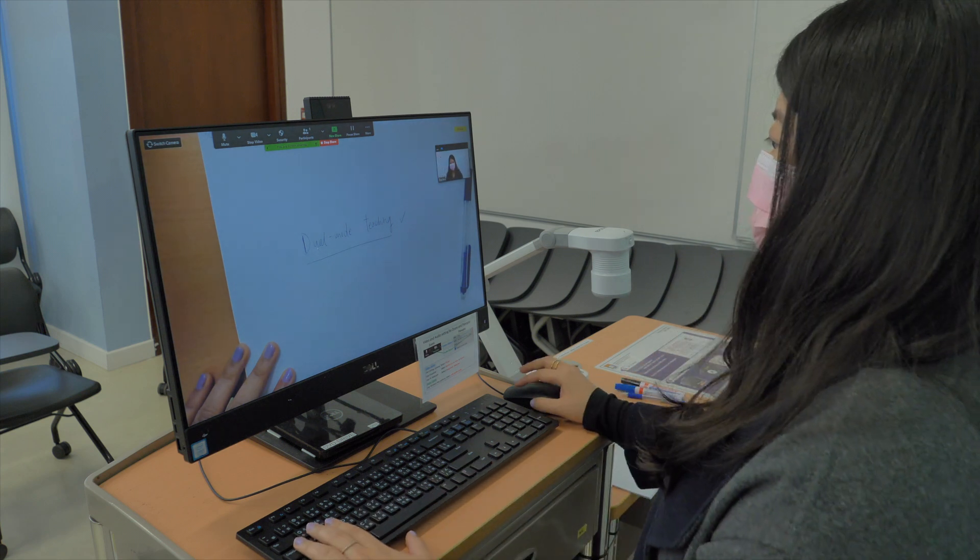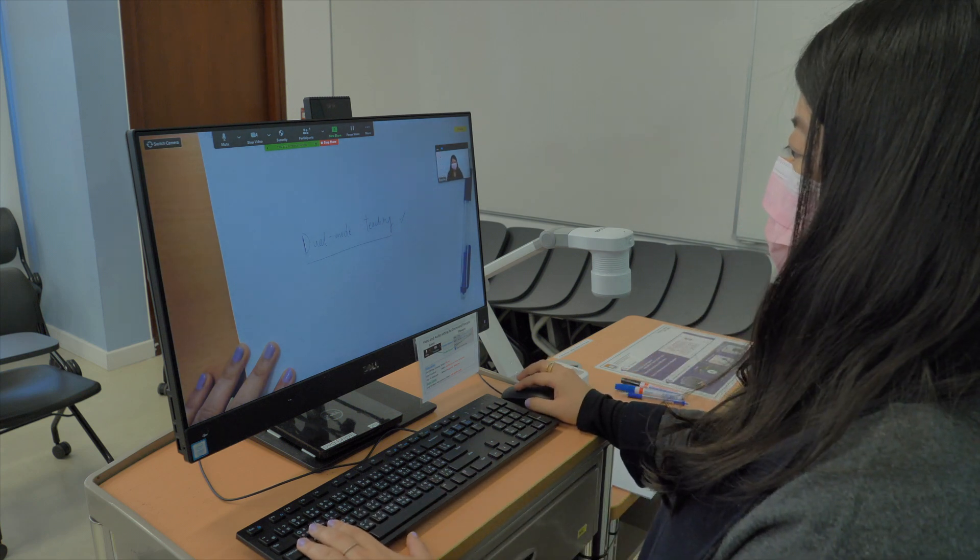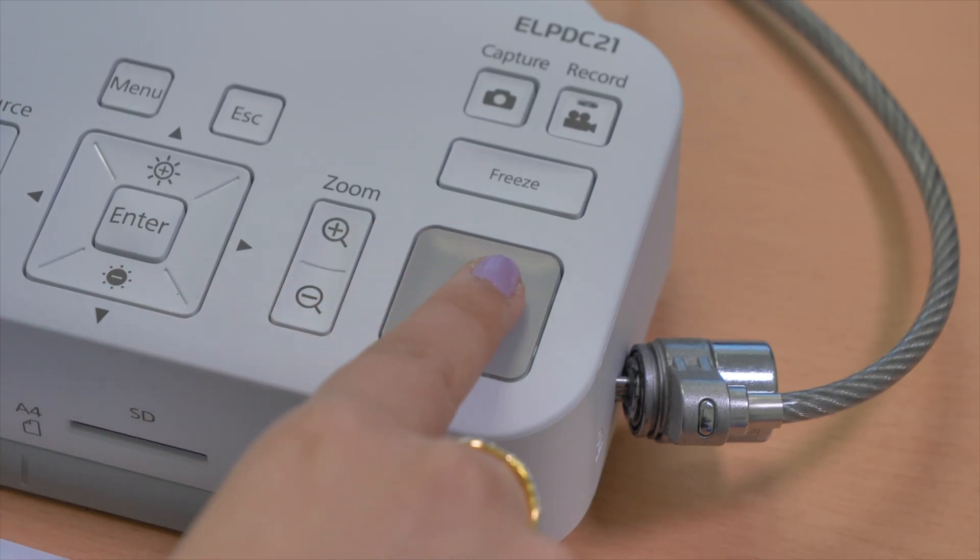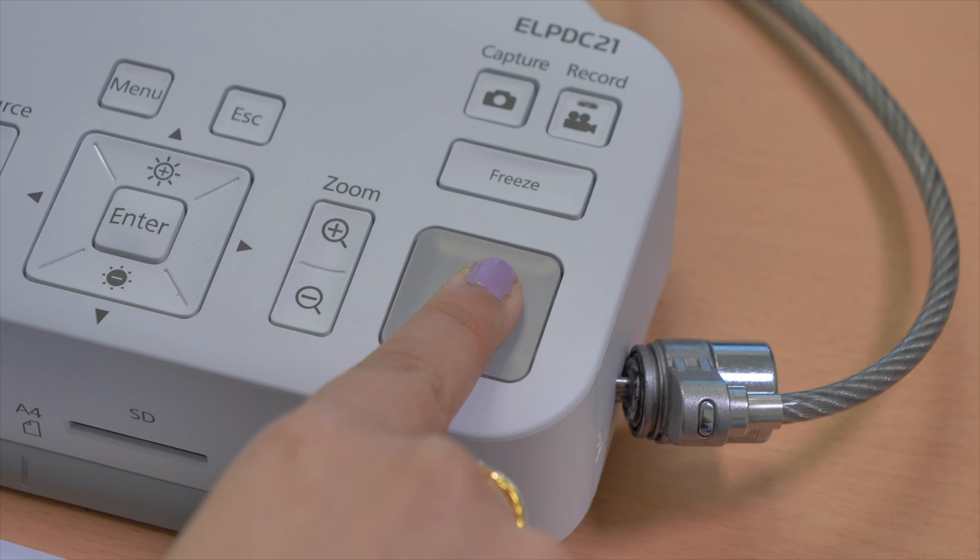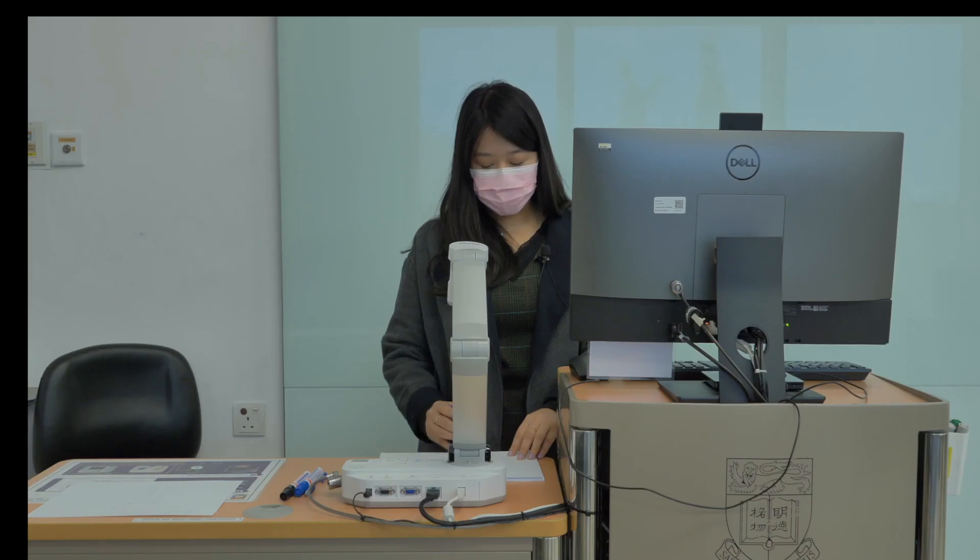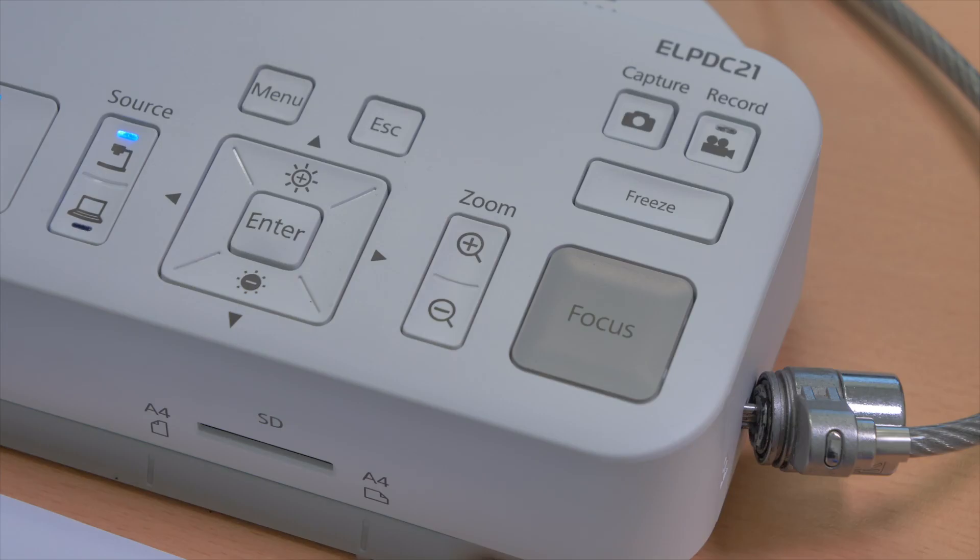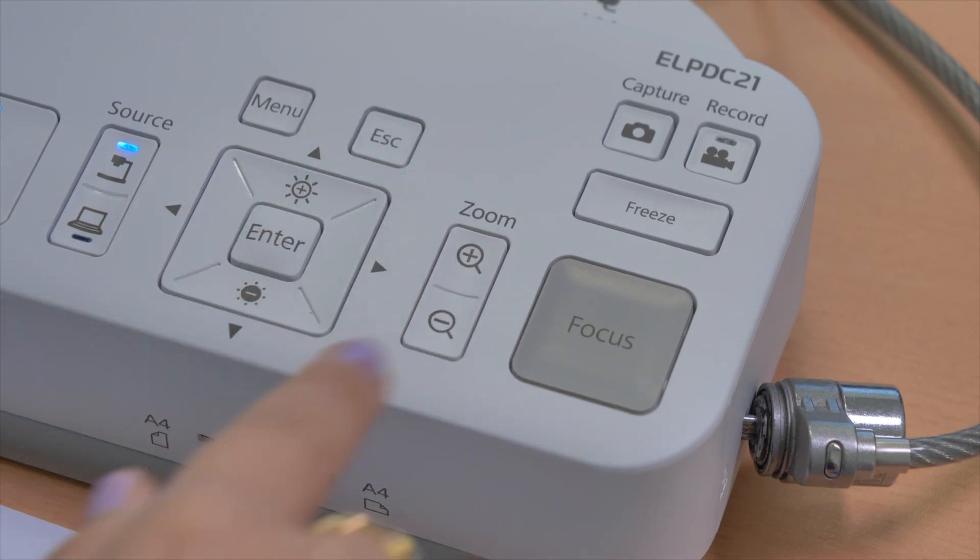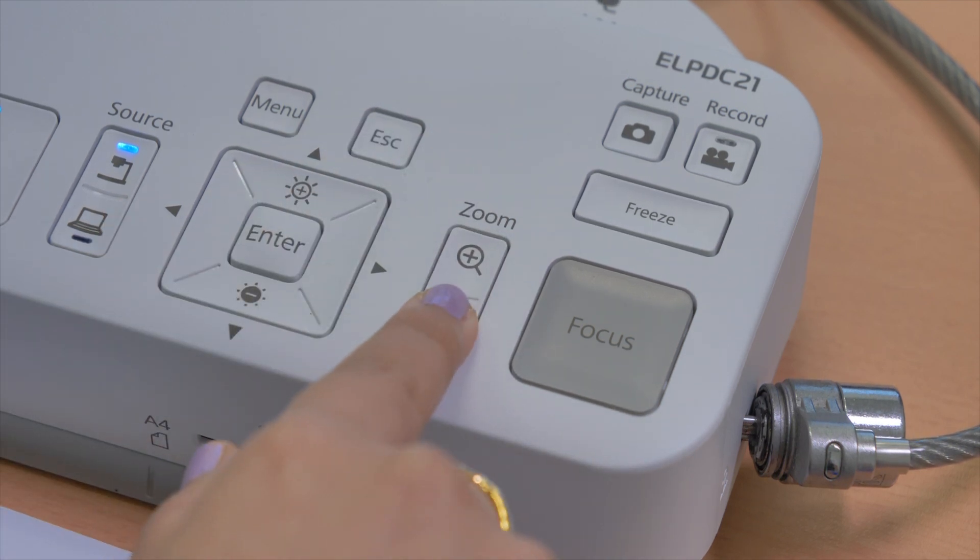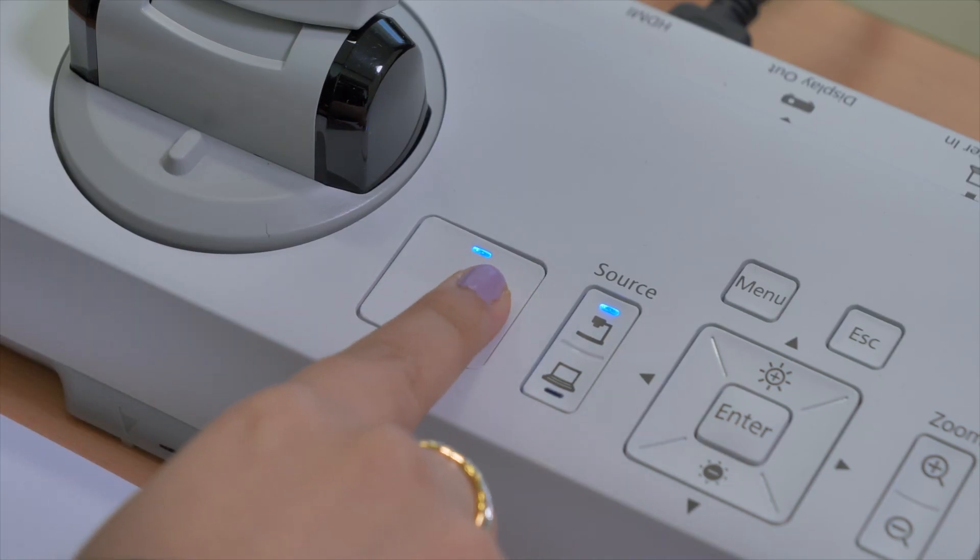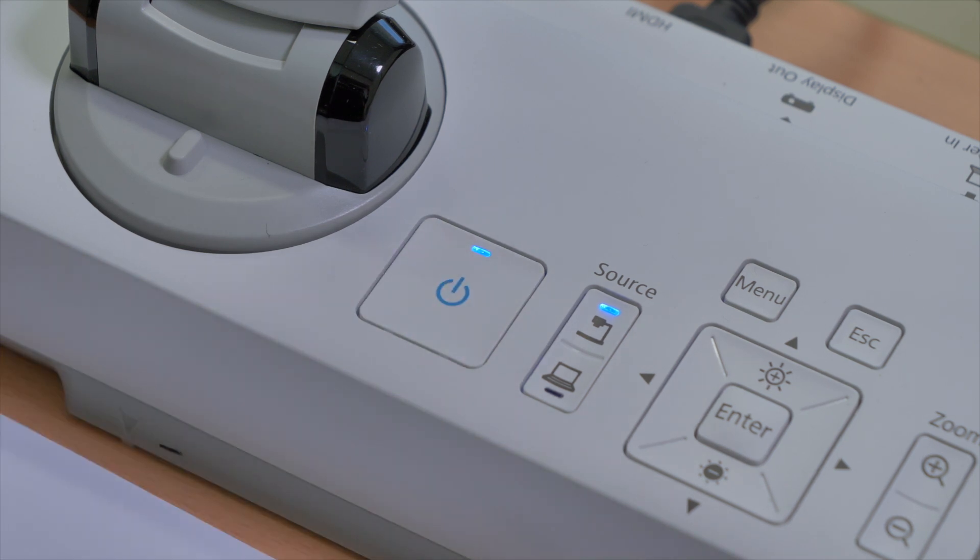Press the focus button to adjust the auto focus. You can also zoom in and zoom out. If you find the visualizer is not responding, switch off and switch on the visualizer to reset.